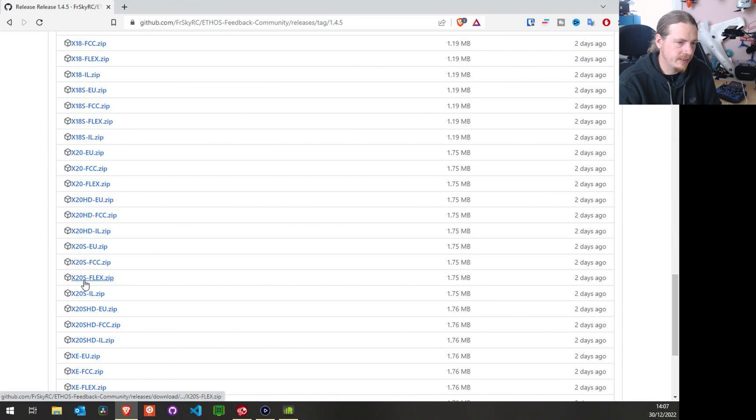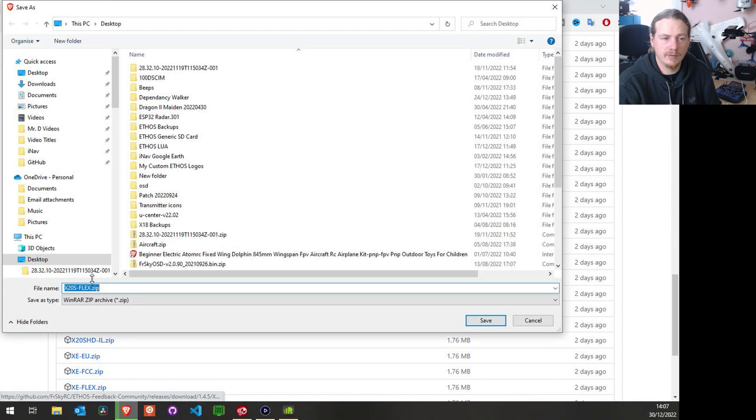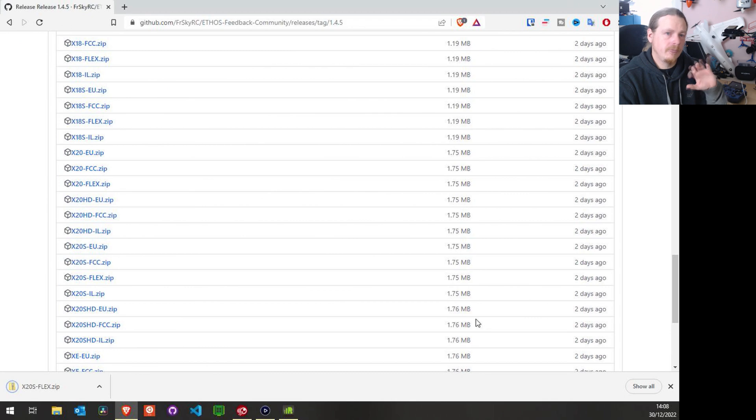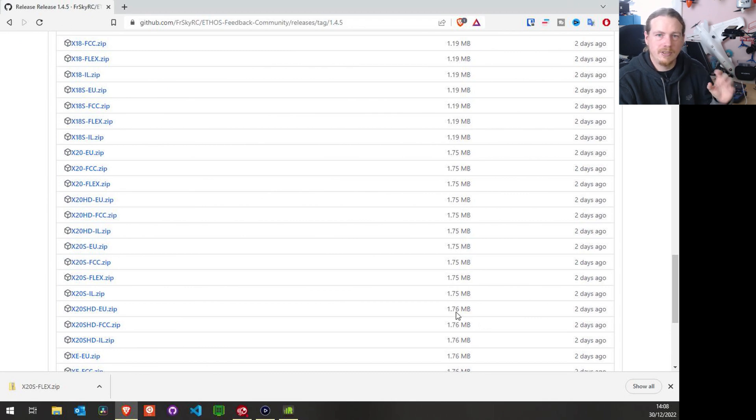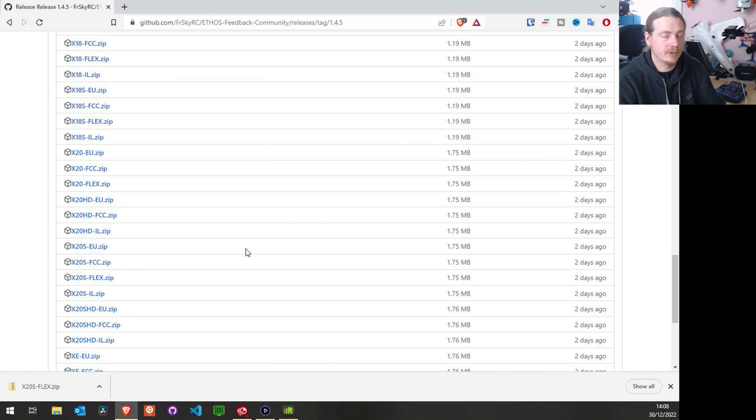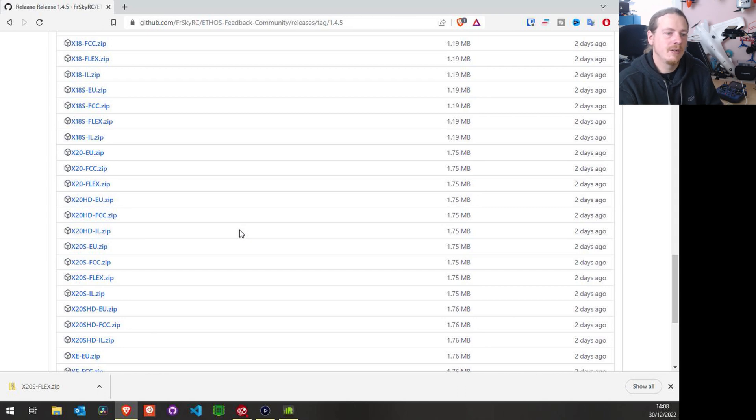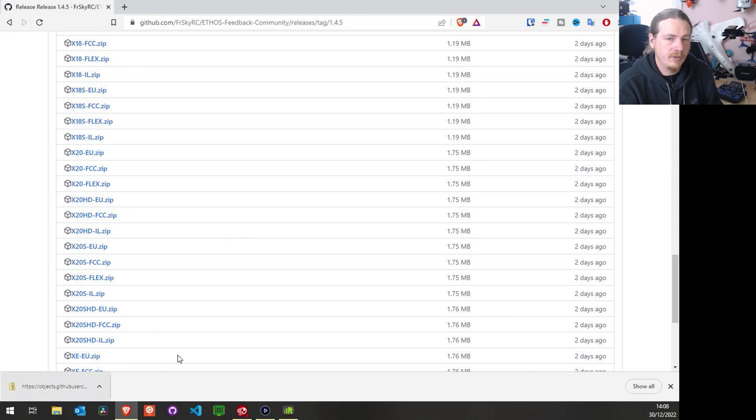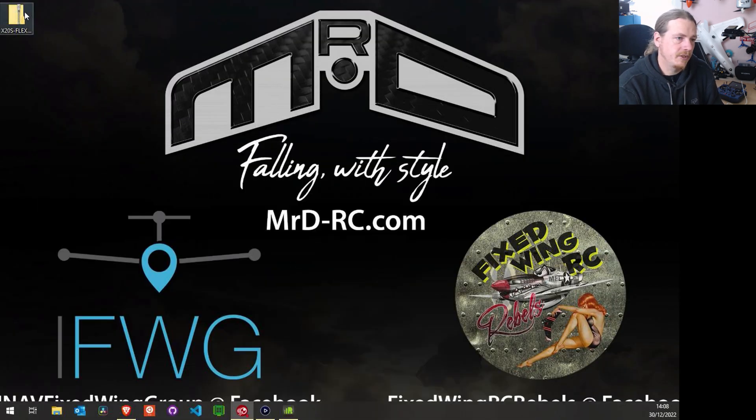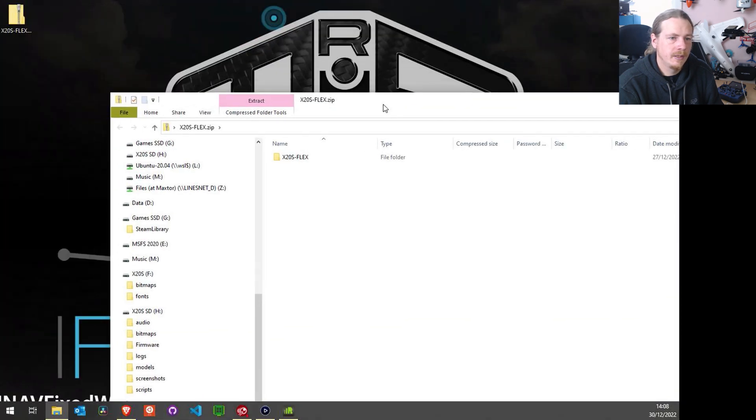So here we go: X20S Flex. So I'm going to download that to the desktop. Now if you are old school with Ethos and you used to do manual updates, this process is very familiar to you. If you've only had Ethos since Ethos Suite's been about with the automatic updates, it's a little bit different but it's quite simple. So now this is downloaded, I'm just going to minimize the browser, and here's the file on the desktop, and all I'm going to do is open it up.